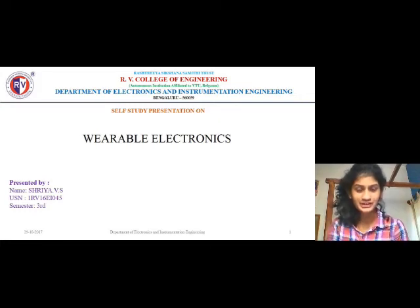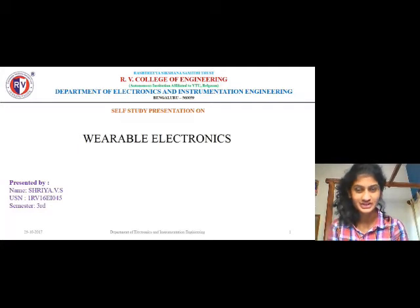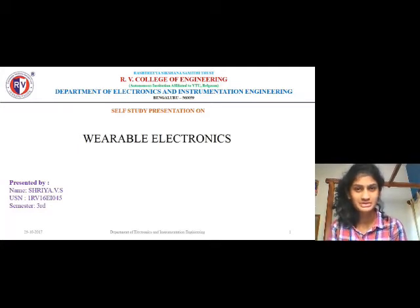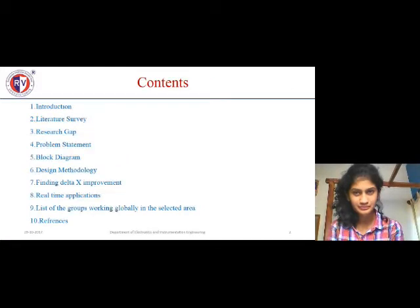Good morning everyone. I am Shriya, studying at R.E. College of Engineering. Today I am here to discuss my presentation about wearable electronics.